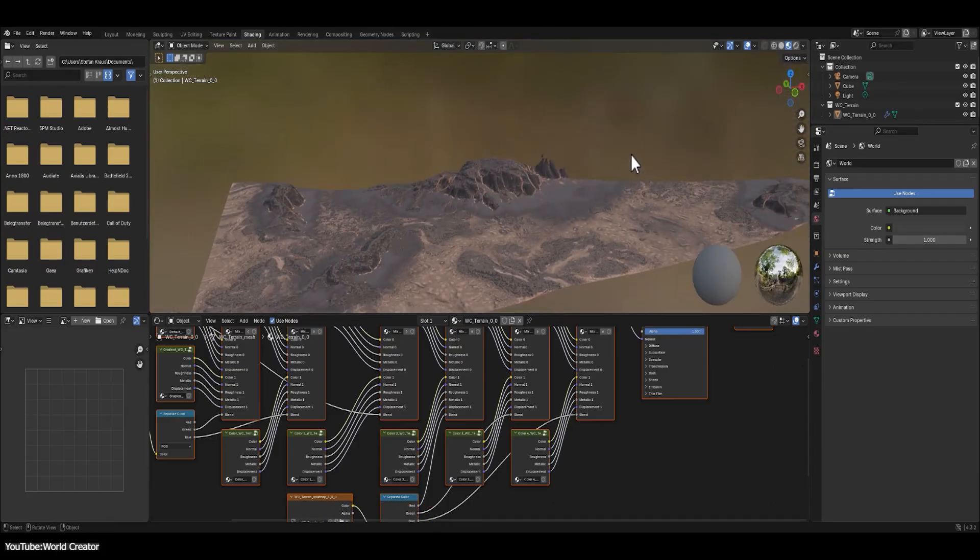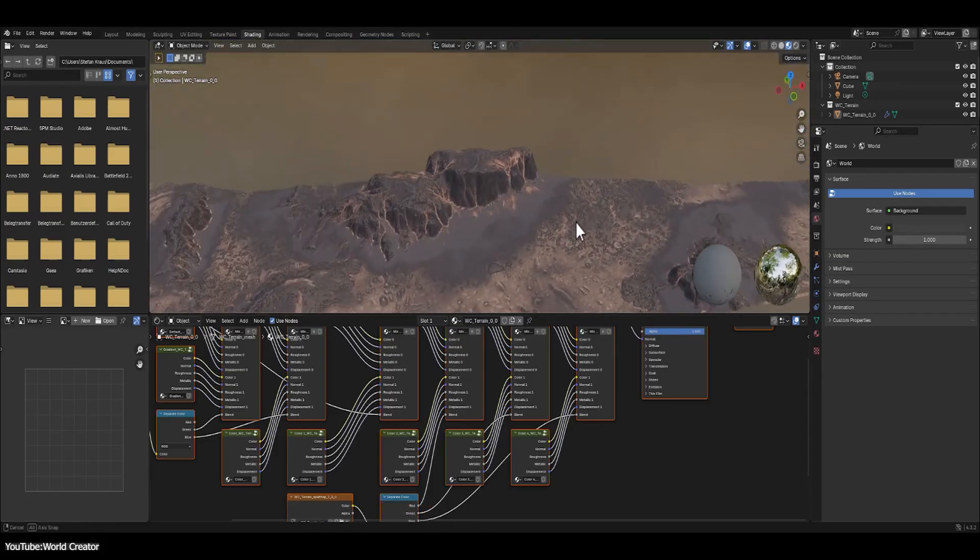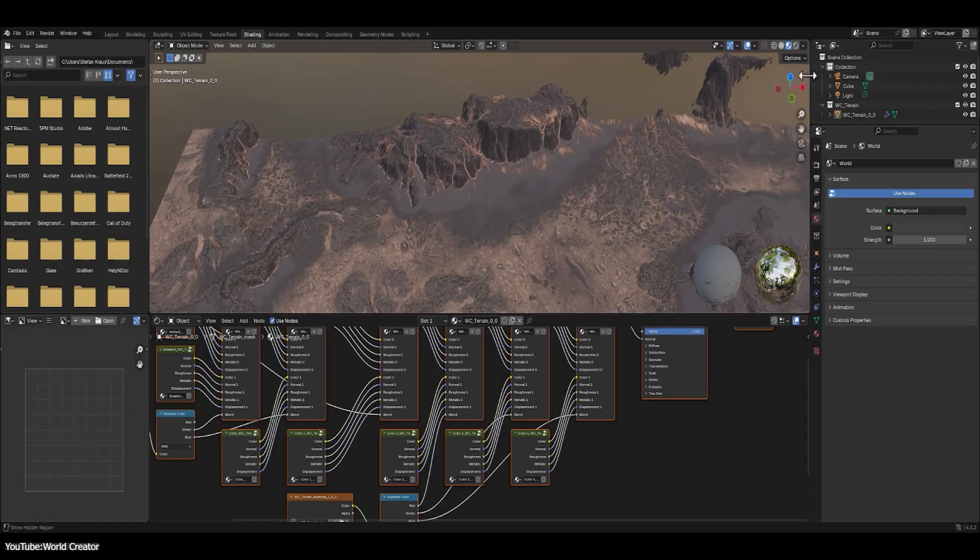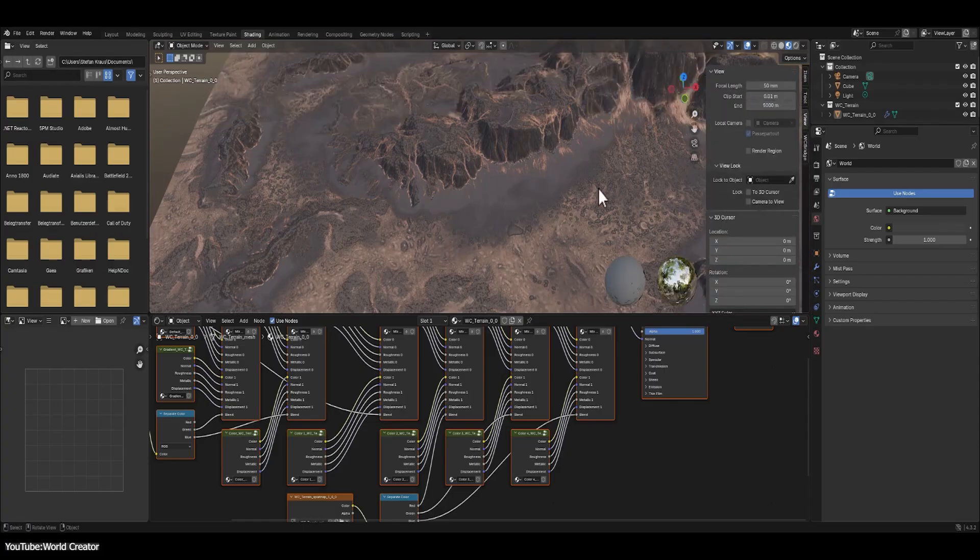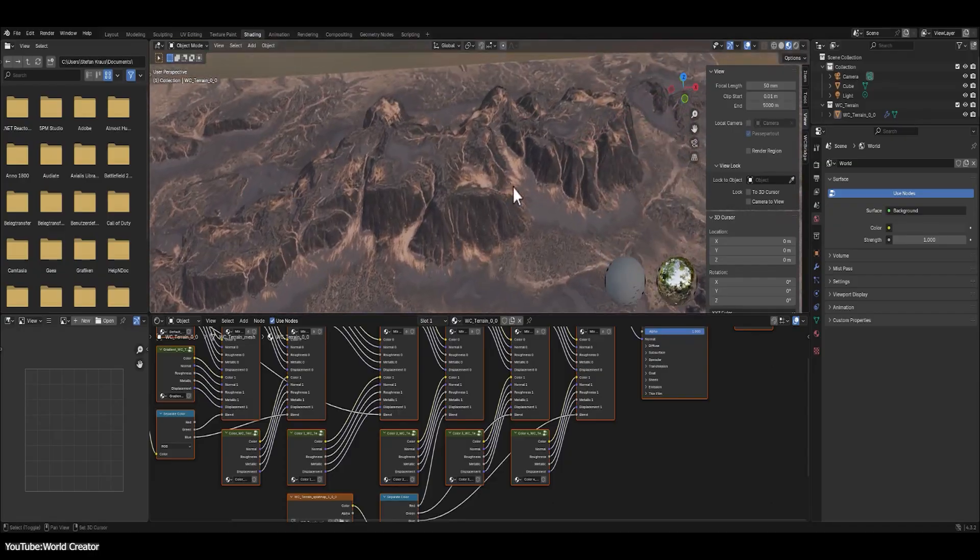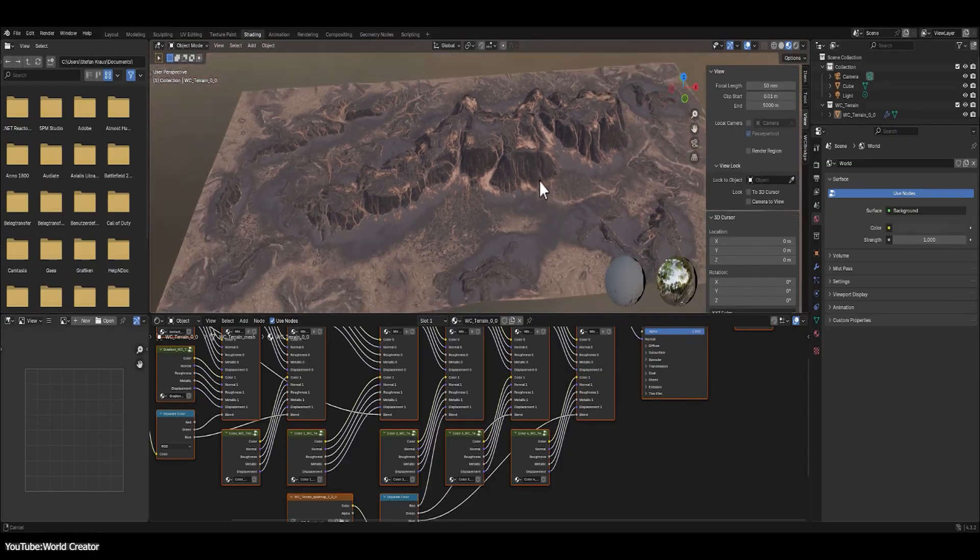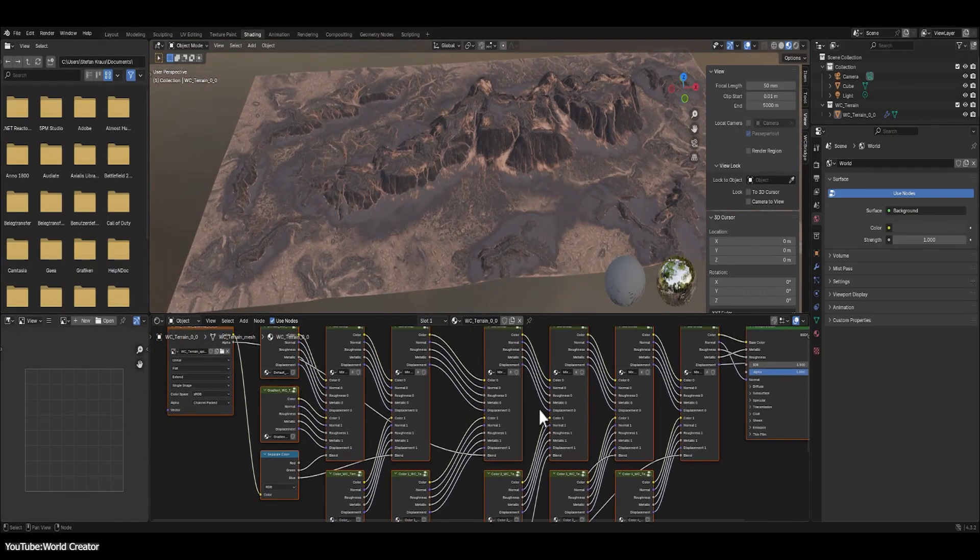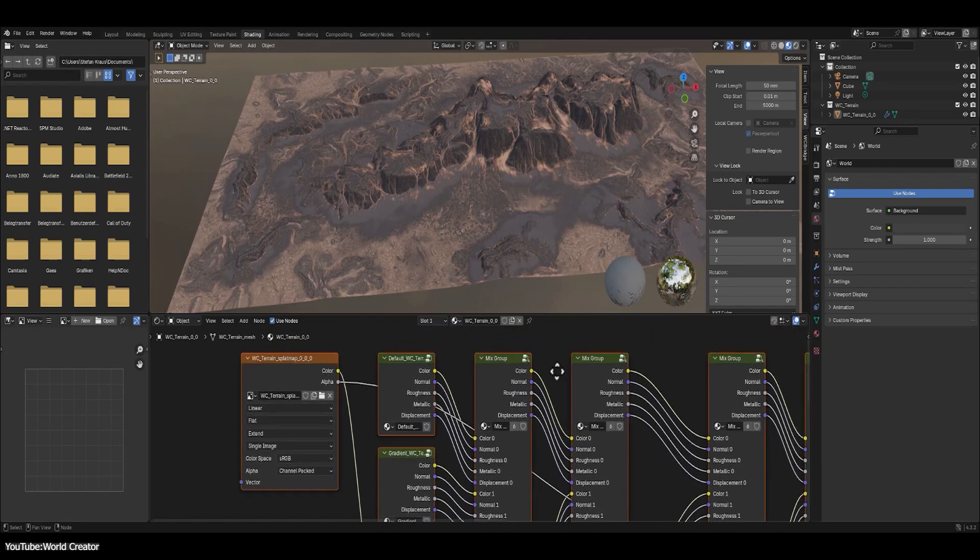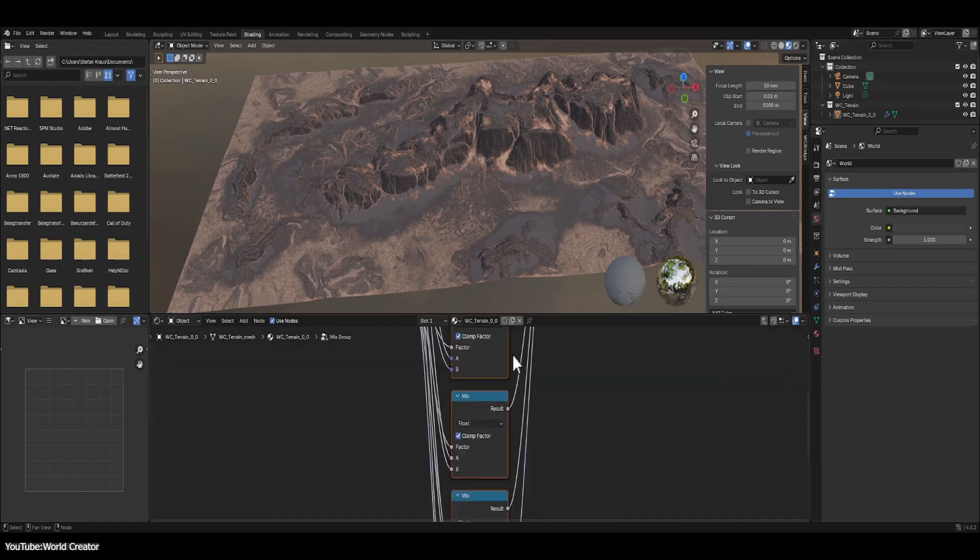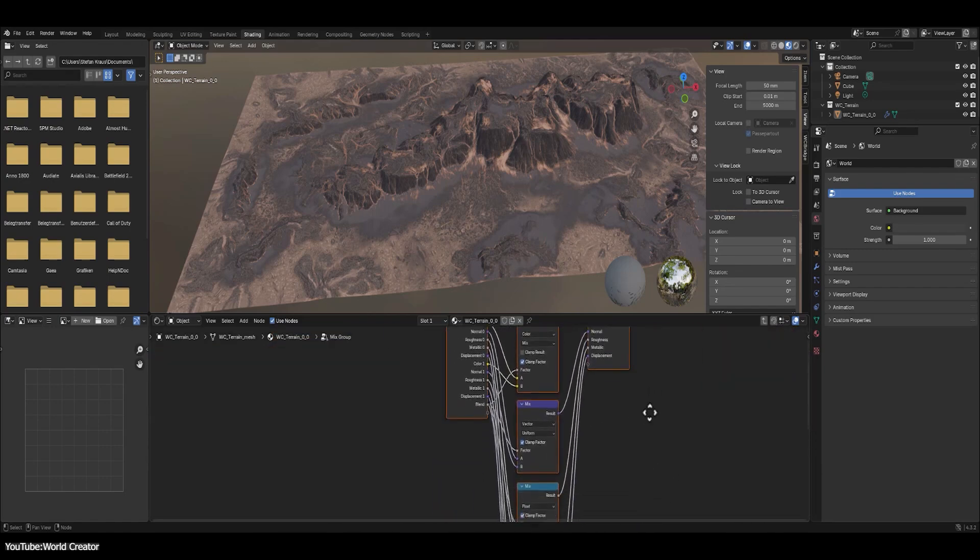This means you can send your World Creator landscapes straight into Blender, Max, Cinema 4D, Maya, Nuke, or any other 3D software with Octane, with full fidelity and no manual conversion. As you can see, it's a huge convenience for visualization artists and game cinematic teams who want to bring the terrain into a path tracer for gorgeous lighting.